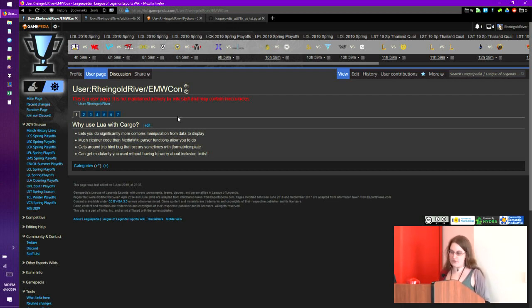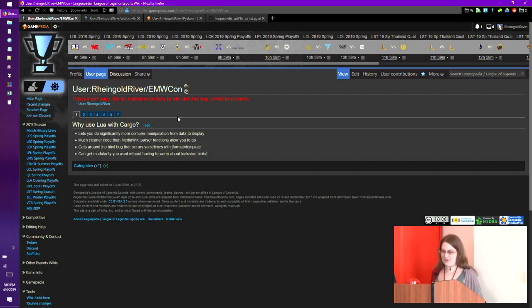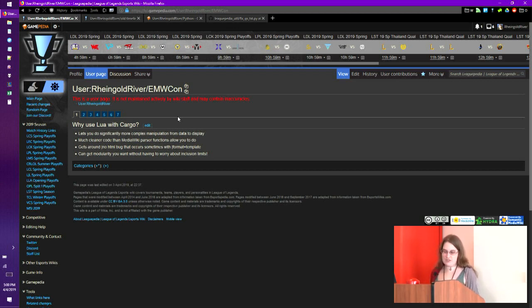It's a lot easier to write more modular code in Lua. The template inclusion limit tries to dissuade you from writing modular code because you're including templates with too many iterations. But with Lua you don't have to worry about that. There's also a random bug on Gamepedia where it's as if you had put a no-HTML parameter when you load the page and you have to blank it to get it away — but that doesn't happen with Lua. The syntax is just a lot cleaner.